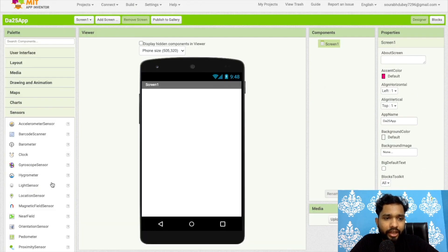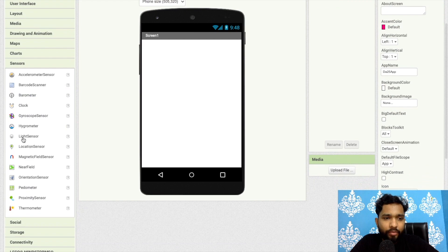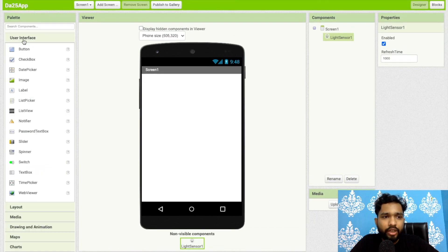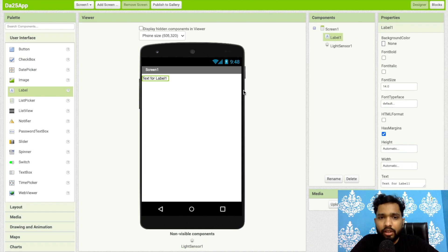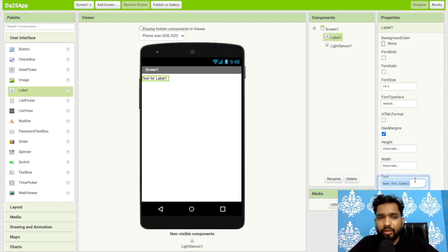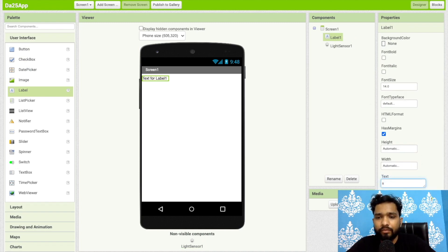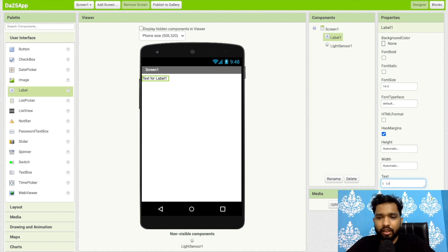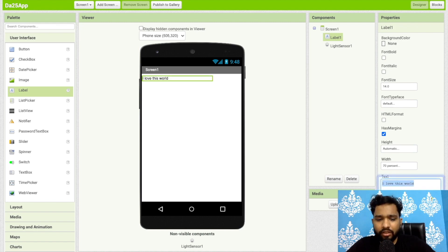Let's click on user interface and I'm going to use here one label. In this label I will just use one text, just suppose like hello how are you or this is some text. I love this world and I will just copy paste this text again and again like this.